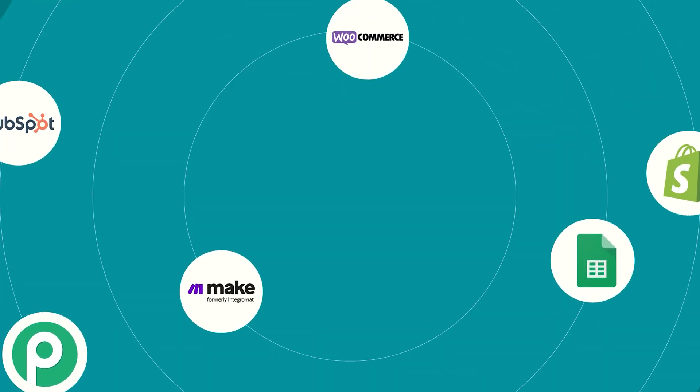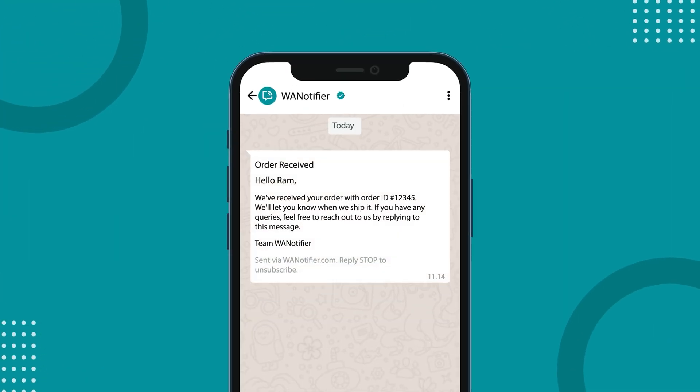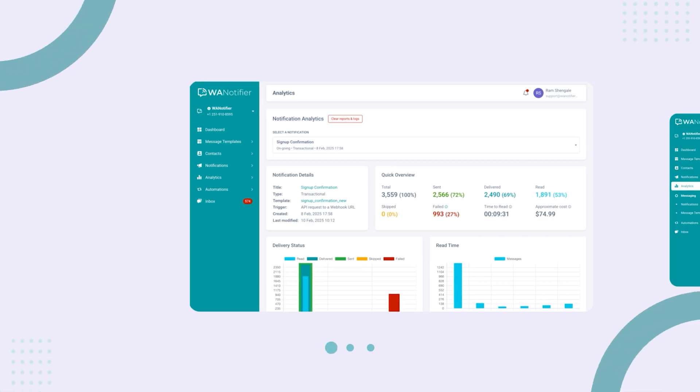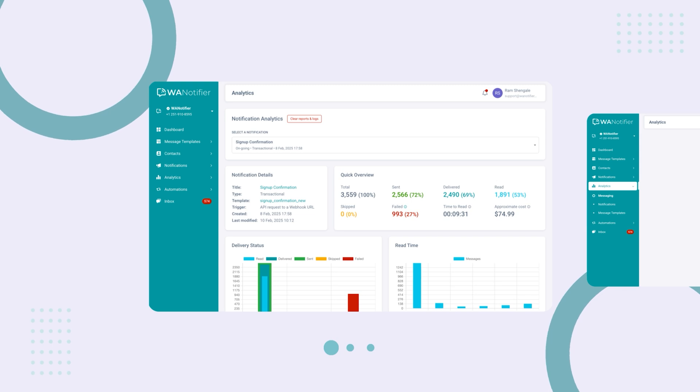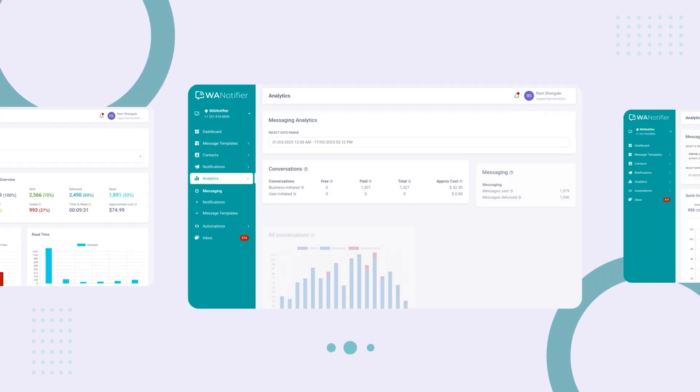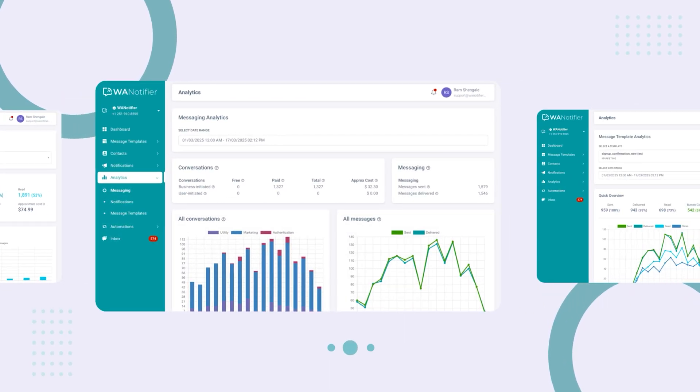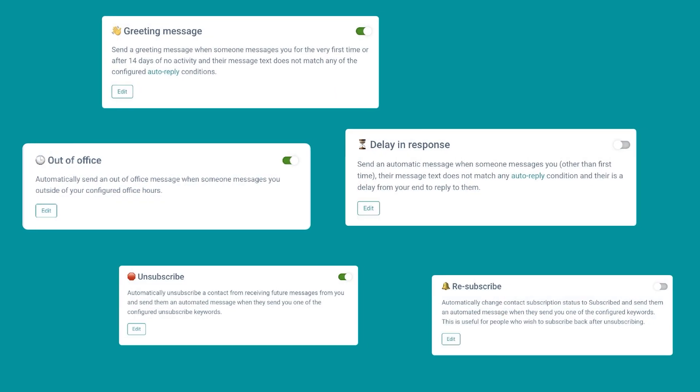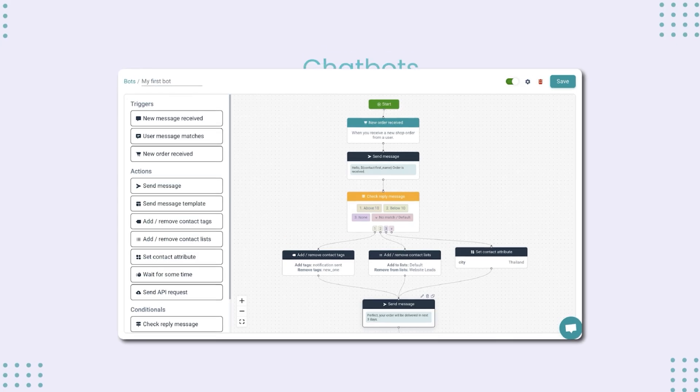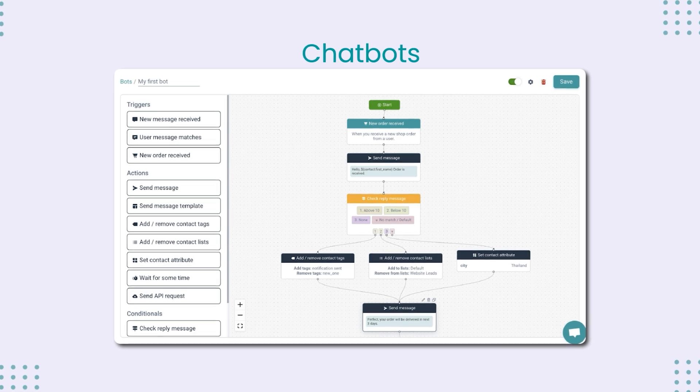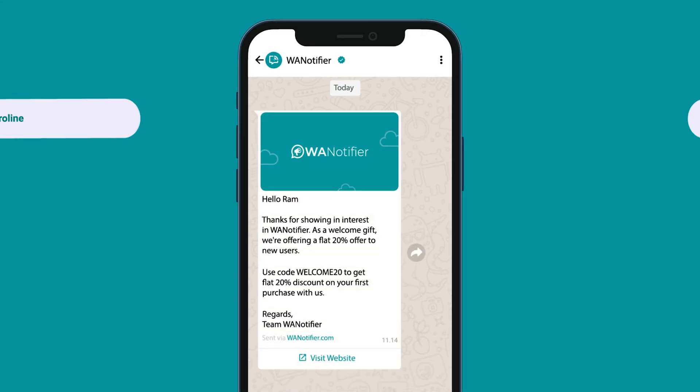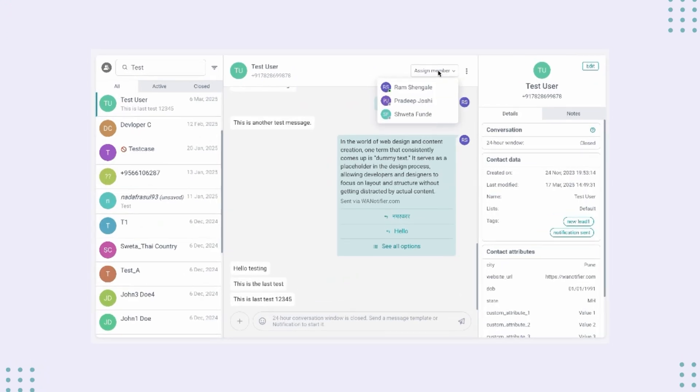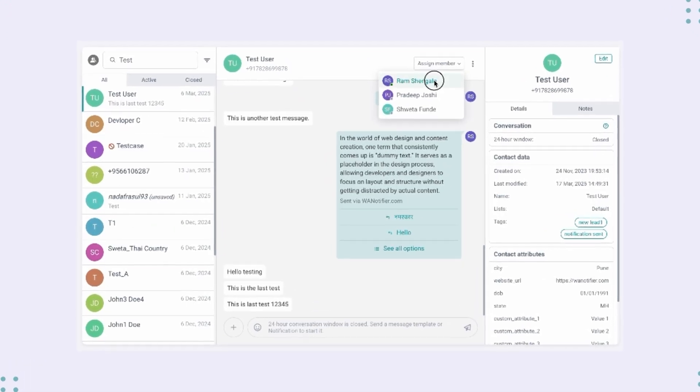Seamlessly integrate WhatsApp notifications into your websites and apps. Get advanced delivery reports and analytics for your marketing campaigns. Run your business on autopilot with automations and chatbots. Have multiple agents manage chats simultaneously using the team inbox.